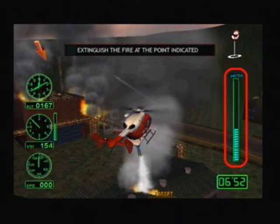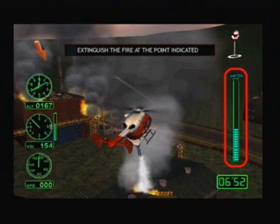Water tank gauge. This is shown on missions where water cannons are fitted. When the water is delivered, the gauge falls. The gauge goes up when you fill up with water.